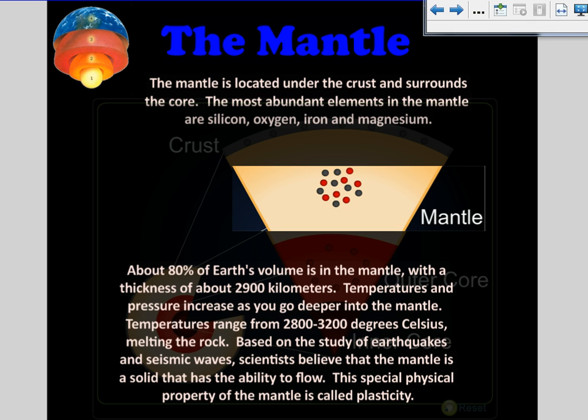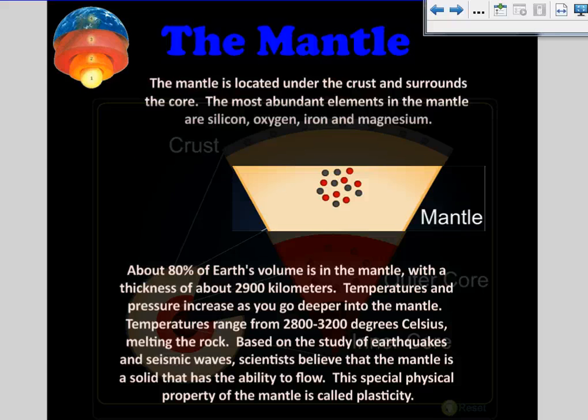The next layer is the mantle. It is located under the crust and surrounds the core. The most abundant elements in the mantle are silicon, oxygen, iron, and magnesium. About 80% of Earth's volume is in the mantle, with a thickness of about 2,900 kilometers. Temperatures and pressure increase as you go deeper into the mantle, ranging from 2,800 to 3,200 degrees Celsius, melting the rock.